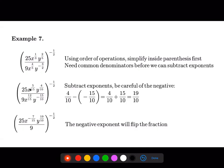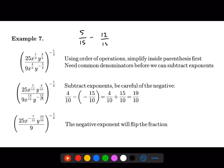We can use the quotient property: since we're dividing and the bases are the same, I subtract powers — top minus bottom. For x: five over fifteen minus twelve over fifteen gives negative seven over fifteen. For y: there are two negatives so it becomes a positive — four plus fifteen is nineteen, giving nineteen over ten. The 25 and the 9 come along for the ride; I cannot simplify that fraction.